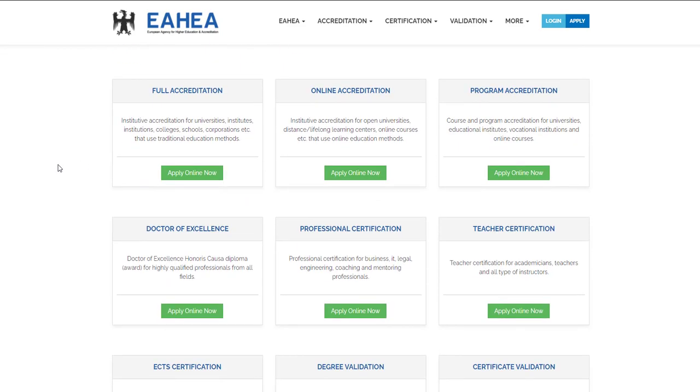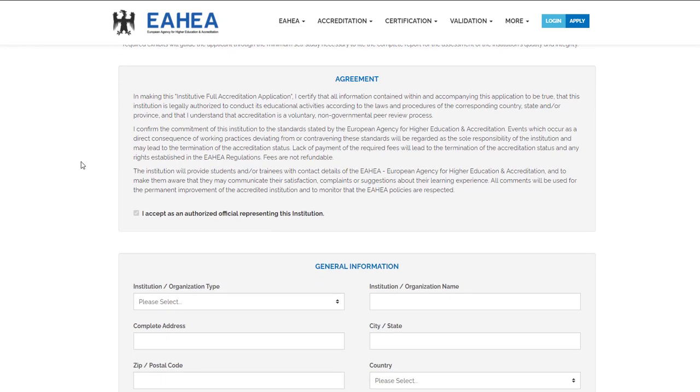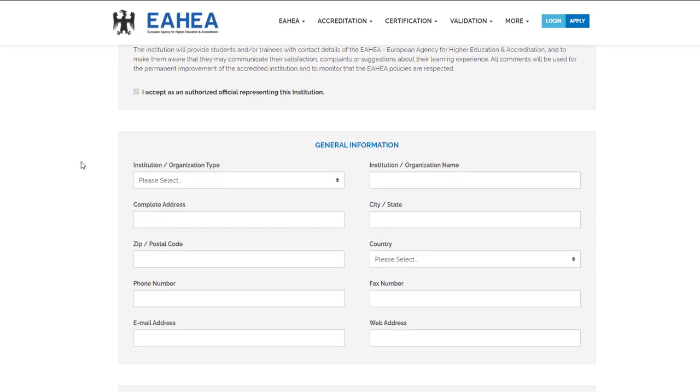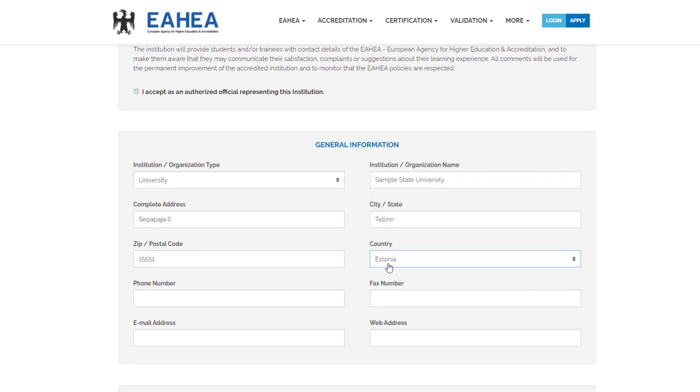Then select Full Accreditation Service. Fill in your general information: Organization Type, Organization Name, Complete Address, City, Postal Code, Country, and Phone Number.